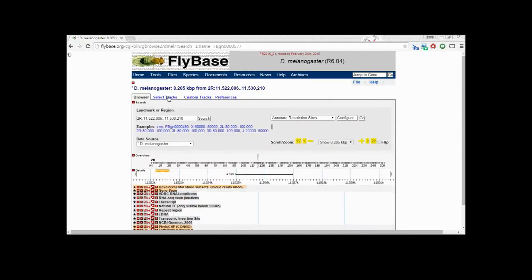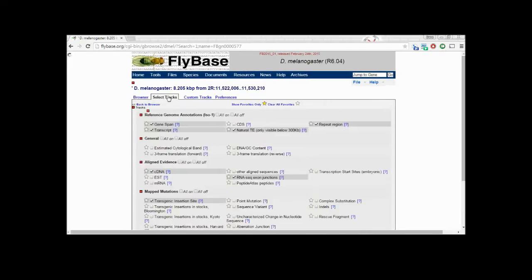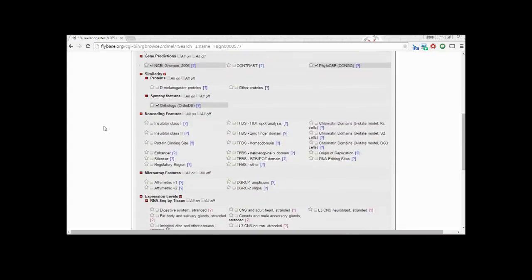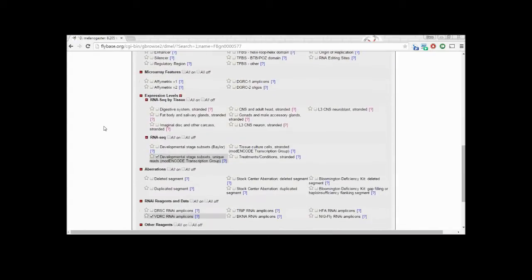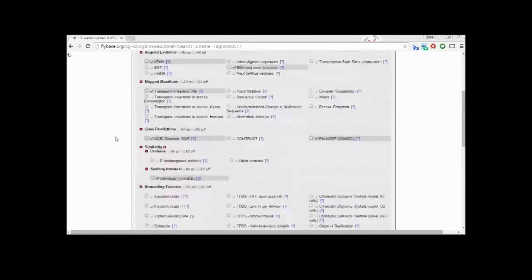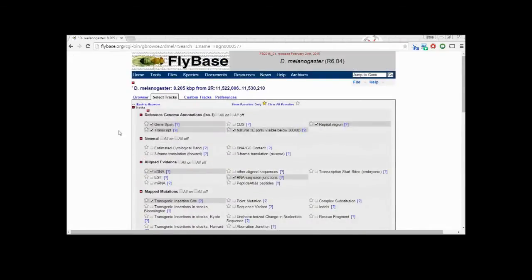To customize our view, we click select tracks. For our purposes, we want to go to the expression levels and select all tissue types. This will show when the gene is transcribed. We also want to make sure the developmental stage subset option is selected.